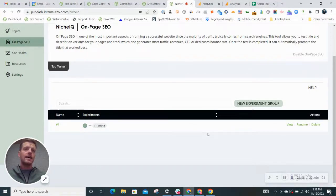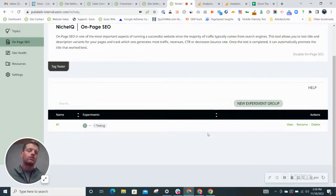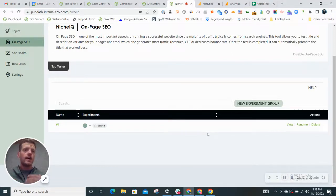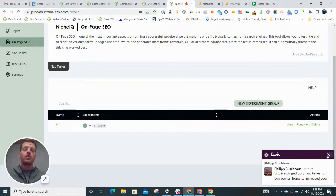So what that is going to do is adjust the title tag, what displays in Google search results, to see if there is a different title than what you're currently using that has a higher click-through rate.